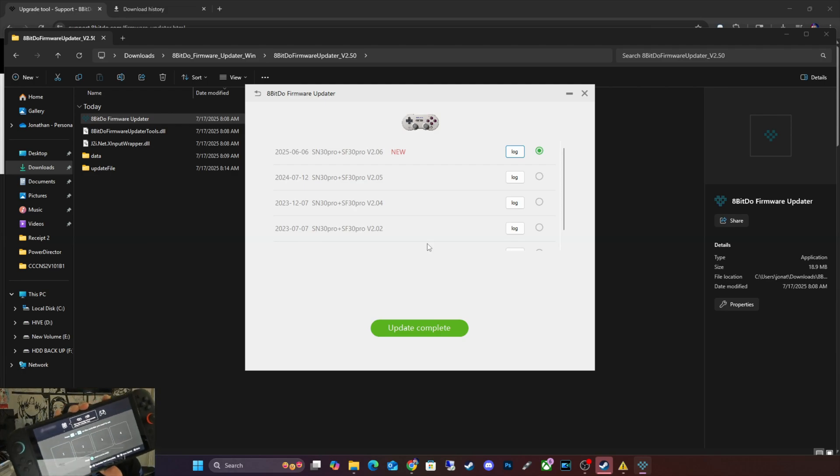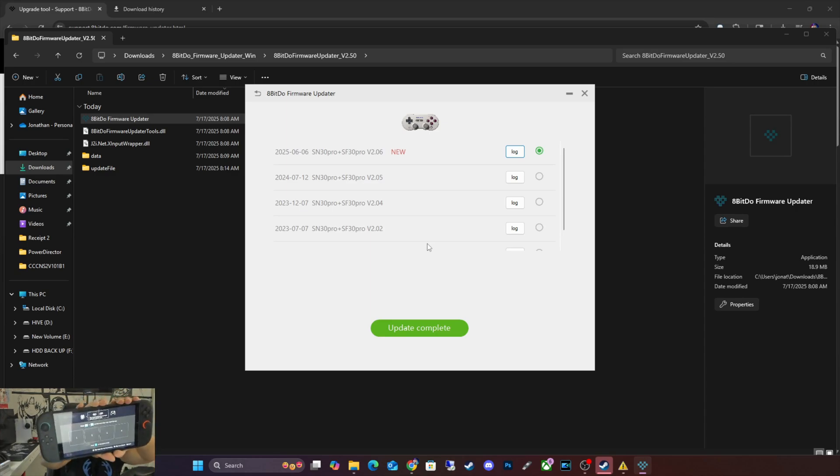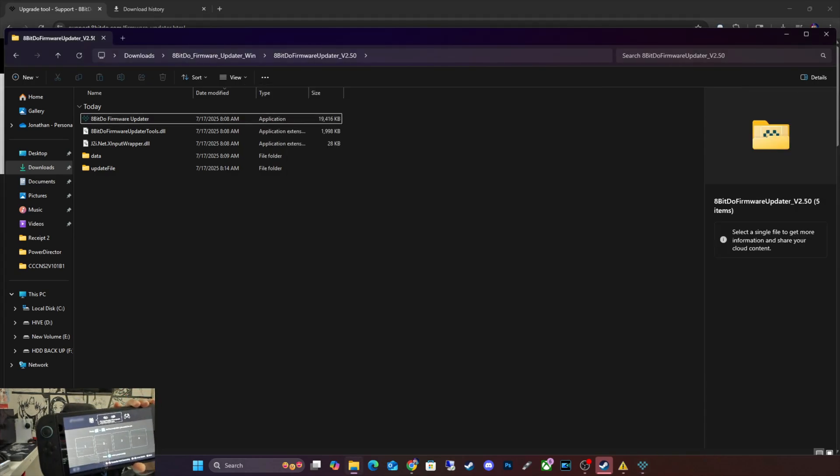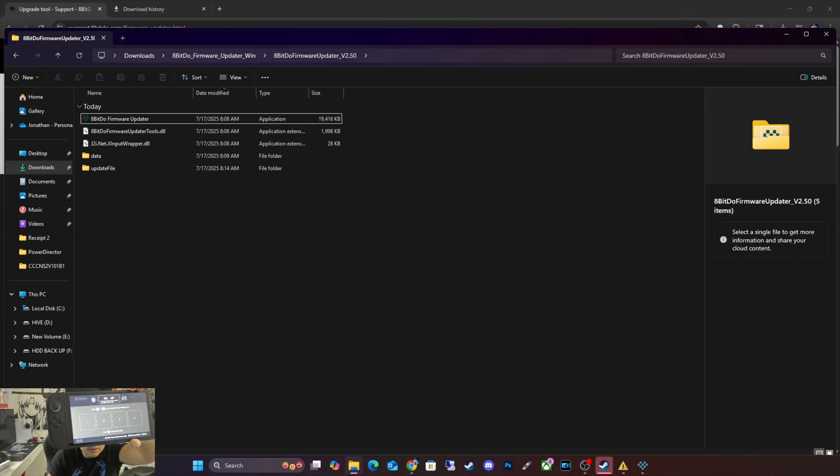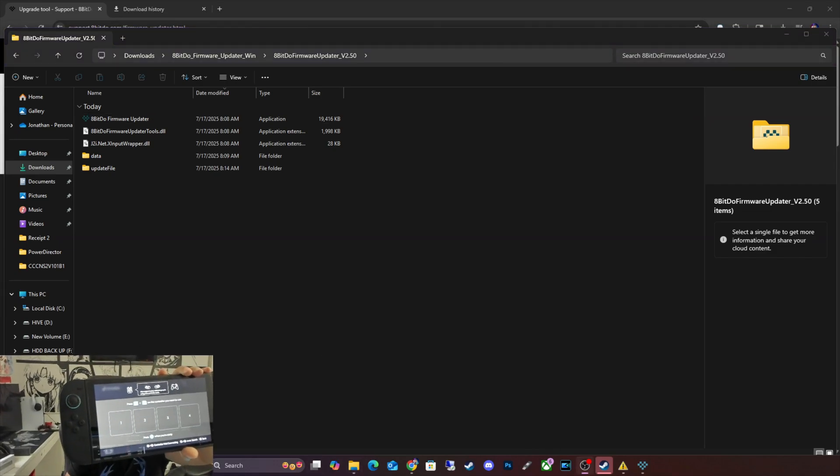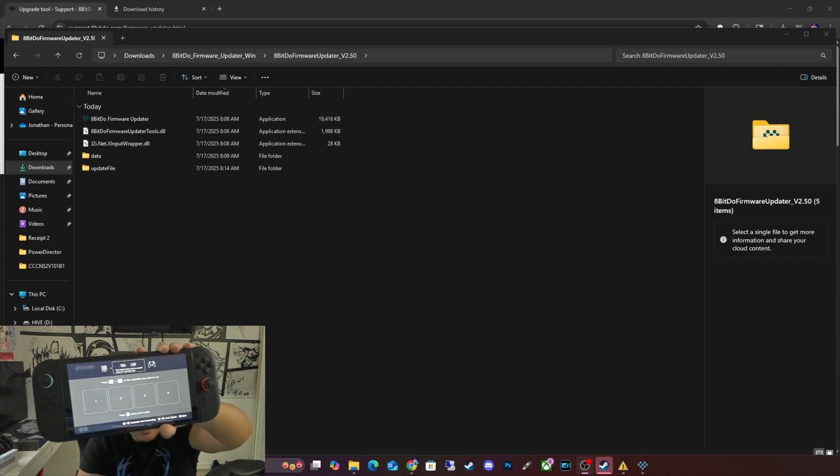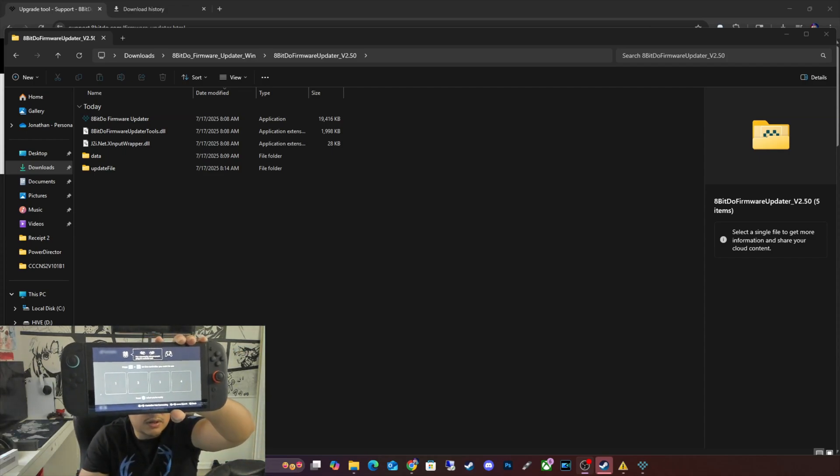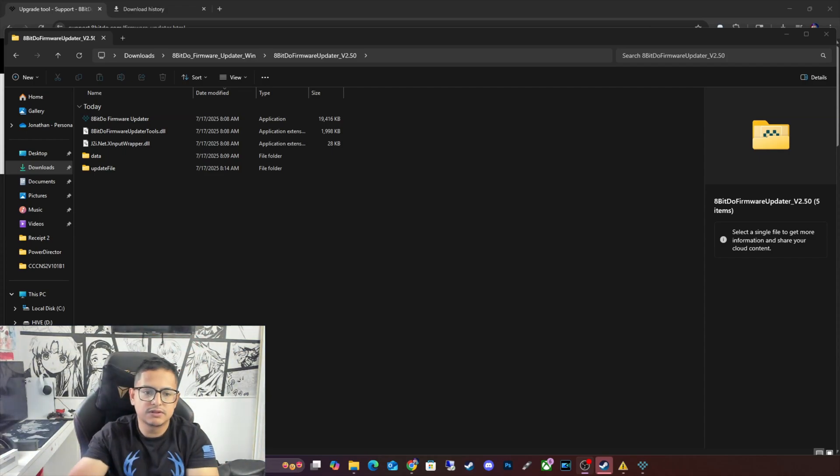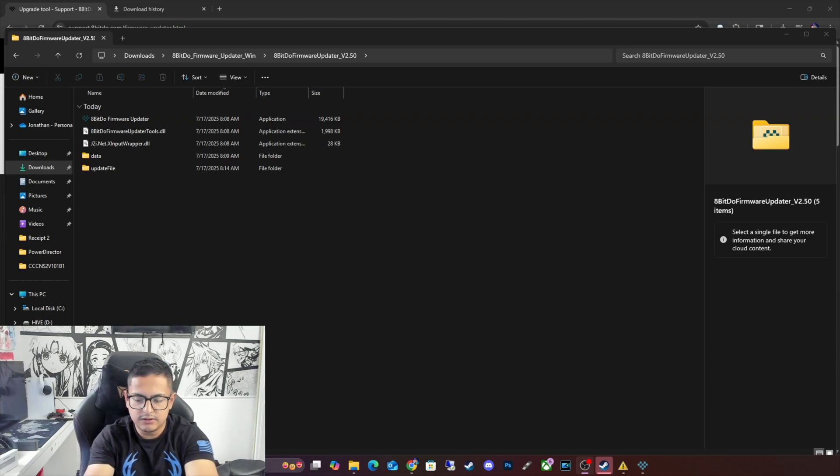Remember on the Nintendo Switch, you have to go into Change Grip Order or something. It's really weird. I don't understand why it has to be like that. But you have to go into that section in order for you to be able to pair it. So it's kind of weird. I don't understand why. Don't ask me why. I just don't know. Alright, so we're going to go ahead and do that.